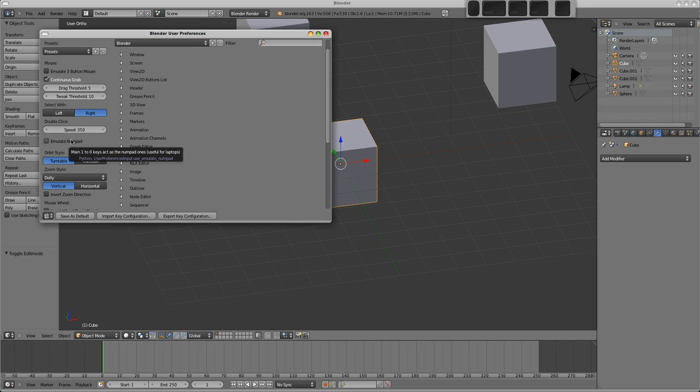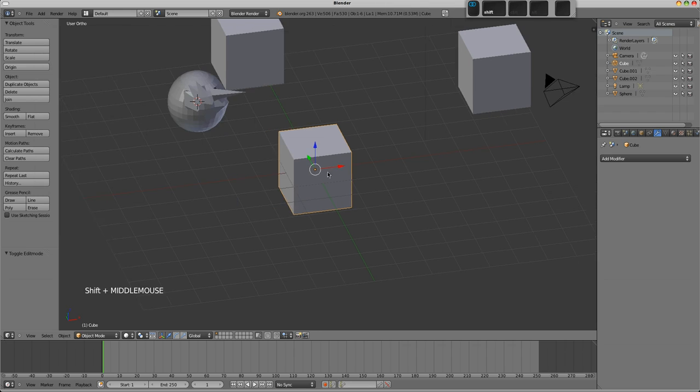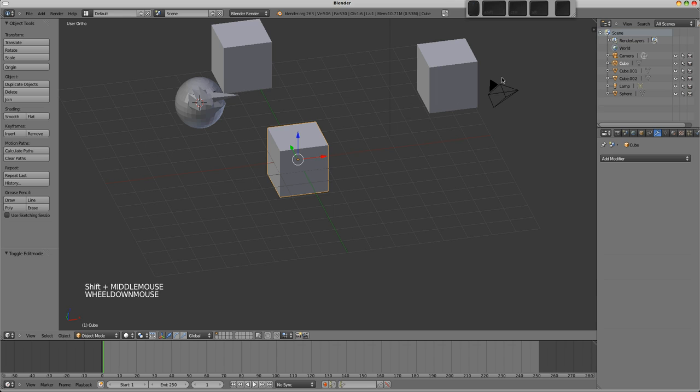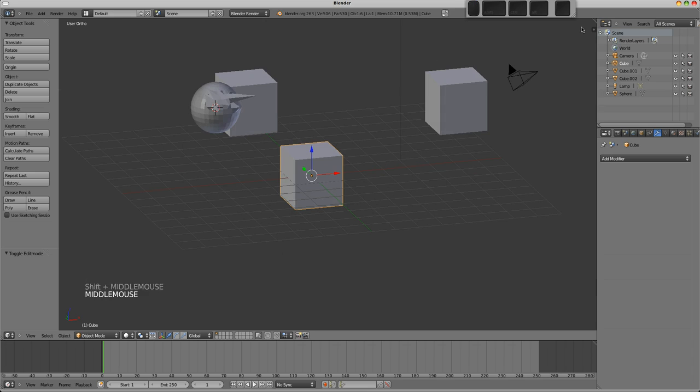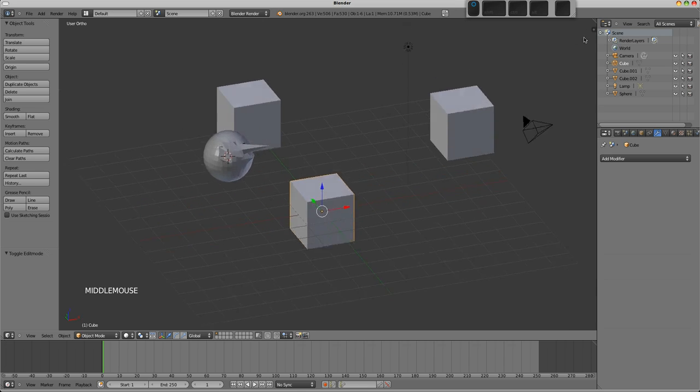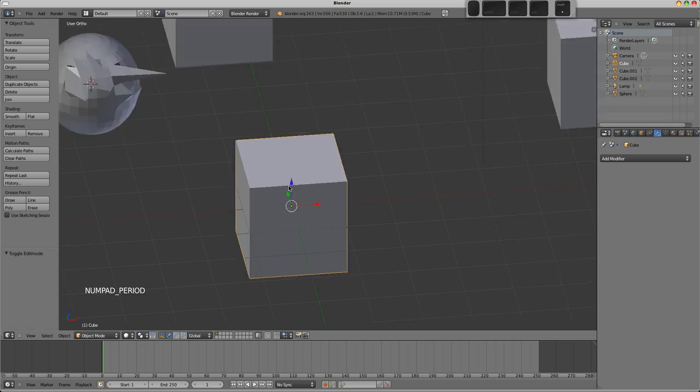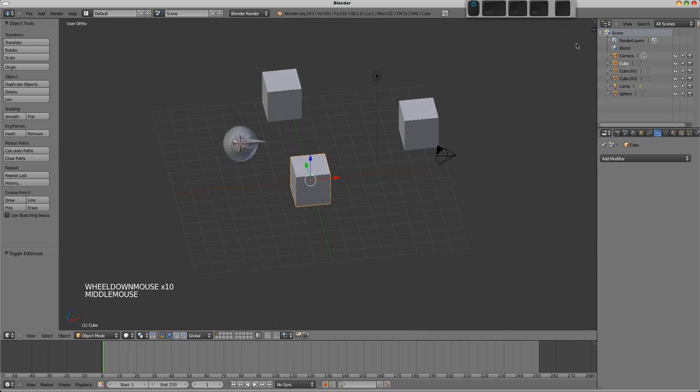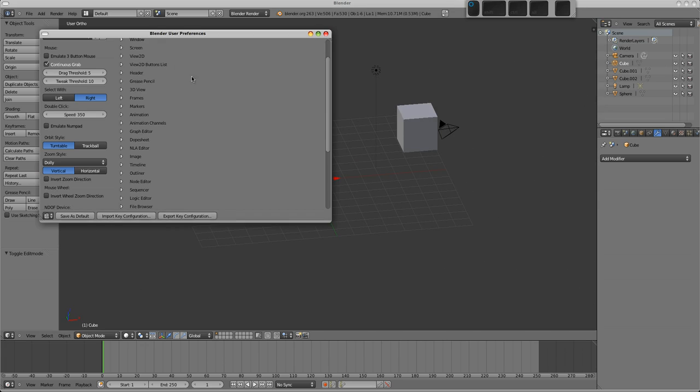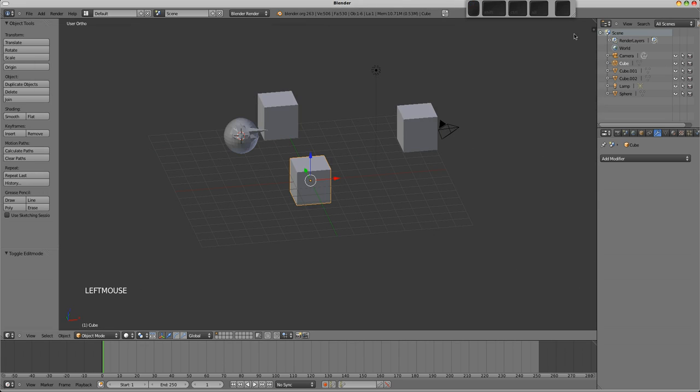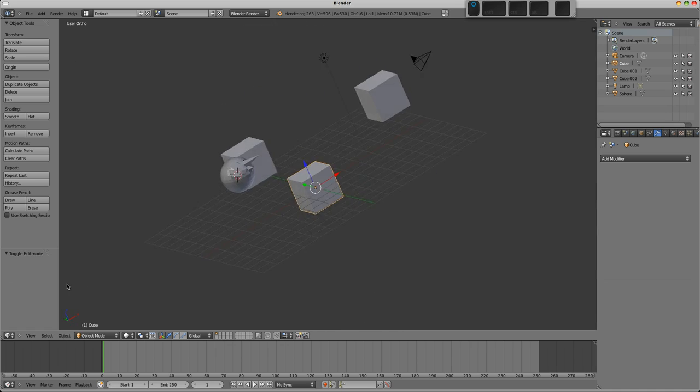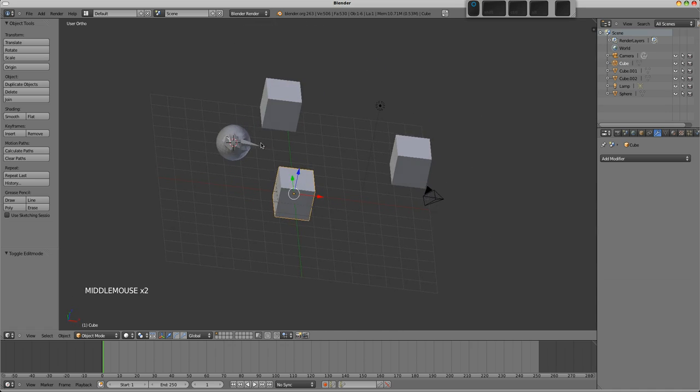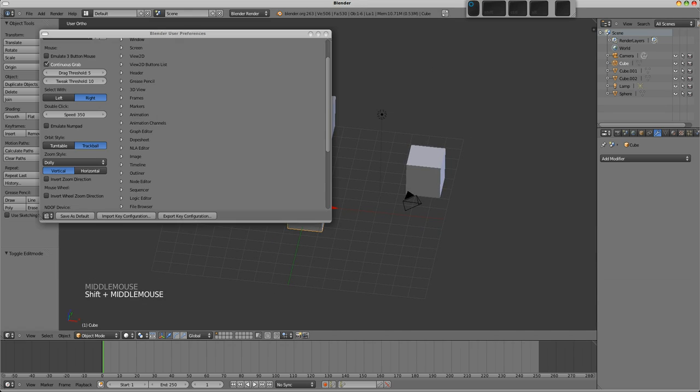Emulate number pad is there. So if you don't have the number pad 1, 3, and 7 keys to change into your front, left, and top views, you can select that. The other one is the orbit style here. Turntable, by default, is not what I'm used to. You'll see if I grab, say, the top right-hand side of the screen and rotate, you can see how the scene is kind of rotating about the horizontal, I suppose you'd call it. Whereas with trackball enabled, the view will actually roll, and you can't do that with the turntable. But it's up to you, it's personal preference, which you're used to. I personally am used to the trackball, so I'm going to have that selected.